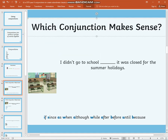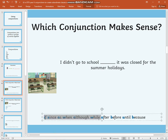What conjunction makes sense? 'I didn't go to school.' 'It was closed for the summer holidays.' Using the examples at the bottom of the screen, I would like you to write down all of the conjunctions which will make sense in joining these two groups of words together. When you are ready, please join me.